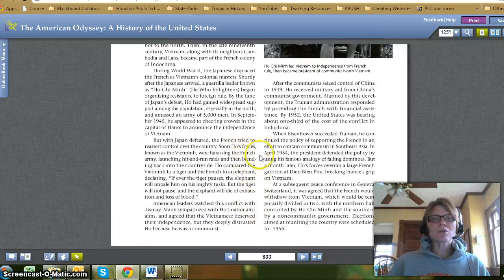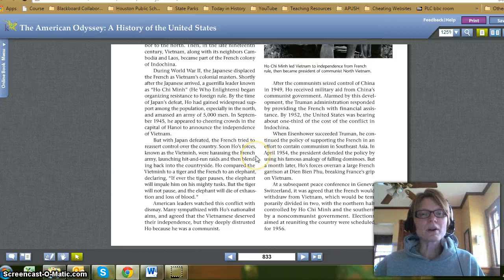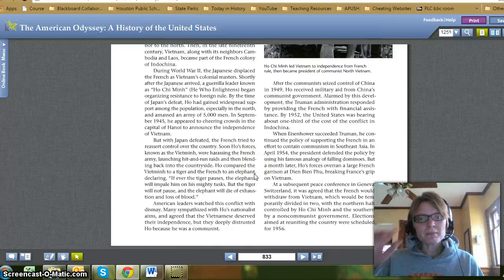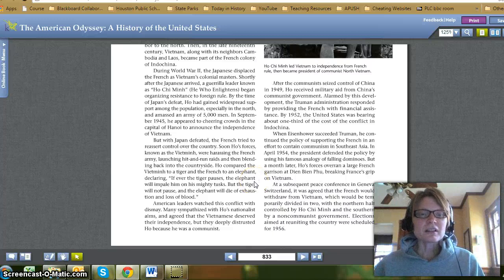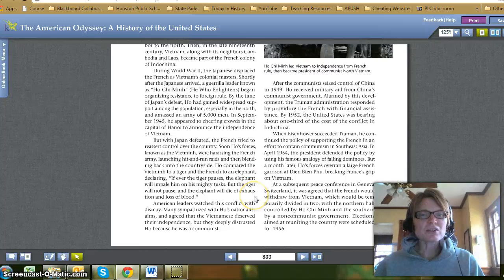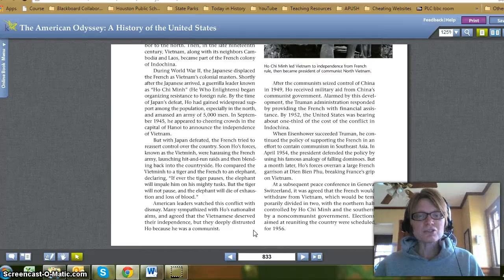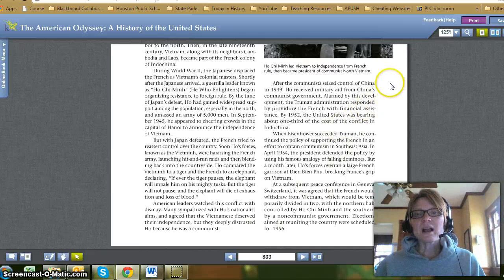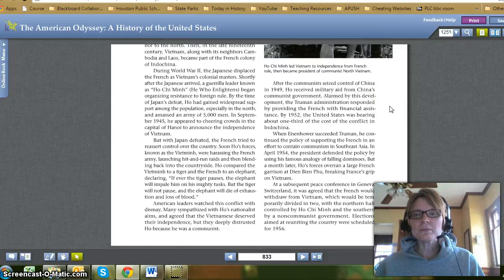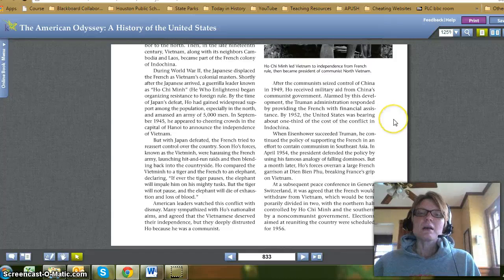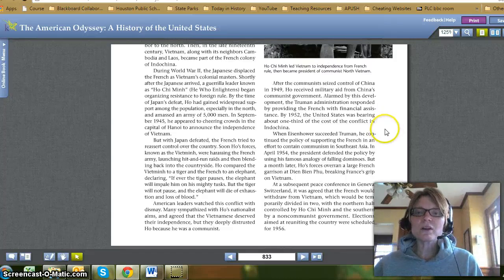But when Japan was defeated, the French tried to reassert control over the country. Soon Ho's forces, known as the Viet Minh, were harassing the French army, launching hit-and-run raids, and then blending back into the countryside. Ho compared the Viet Minh to a tiger and the French to an elephant, declaring, 'If ever the tiger pauses, the elephant will impale him on his mighty tusks. But the tiger will not pause, and the elephant will die of exhaustion and loss of blood.' American leaders watched this conflict with dismay. Many sympathized with Ho's nationalistic aims and agreed that the Vietnamese deserved their independence, but they deeply distrusted Ho because he was a communist. After the communists seized control of China in 1949, Ho received military aid from China's communist government. Alarmed by this development, the Truman administration responded by providing the French with financial assistance. By 1952, the United States was bearing about one-third of the cost of the conflict in Indochina.